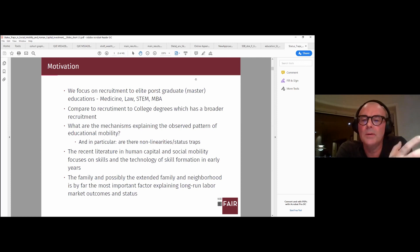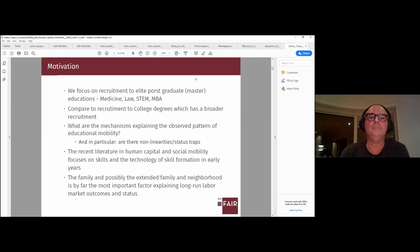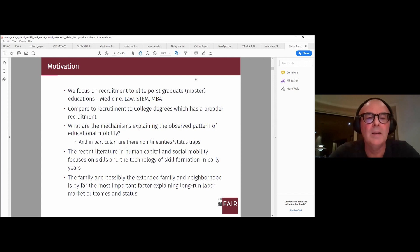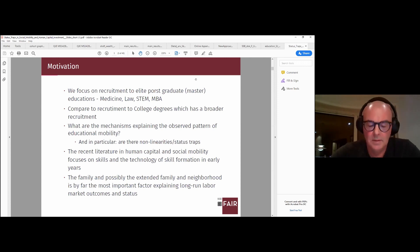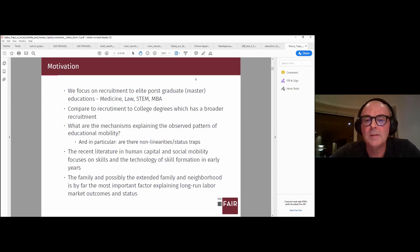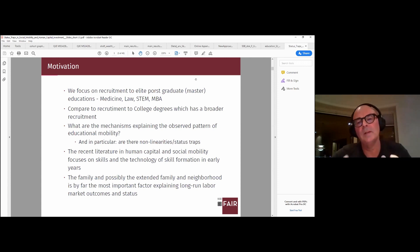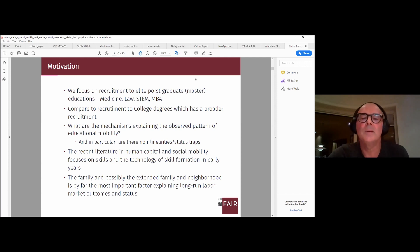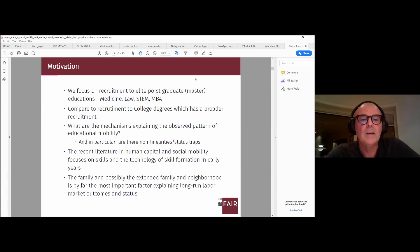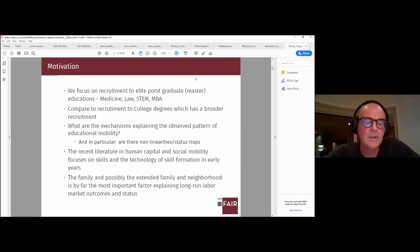We are interested in intergenerational mobility in education, contrasting elite degrees with a college degree. We are particularly interested in modeling this in a very flexible way — one that takes into account all types of non-linearities and also interactions. We are using status traps, with reference to social mobility and education, in a very flexible modeling approach.